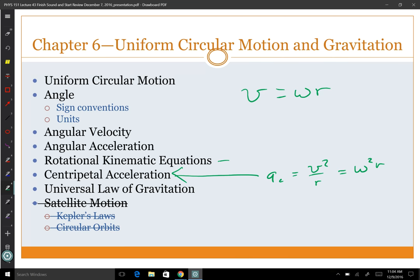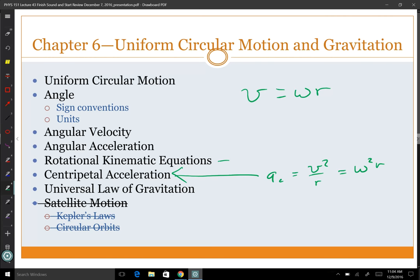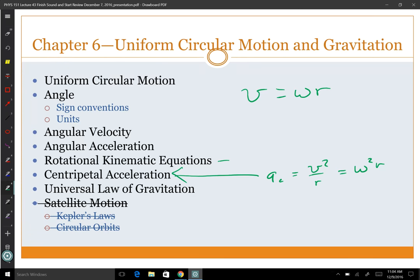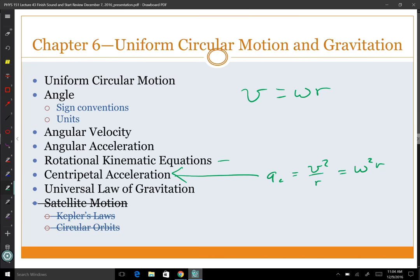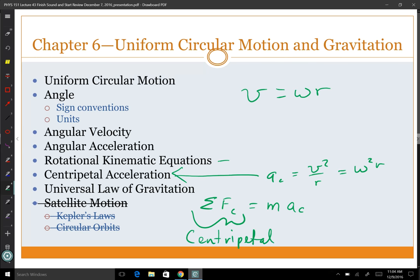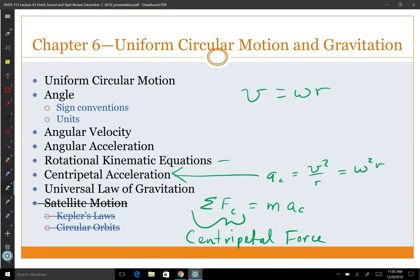We also have the centripetal force. What is the centripetal force? It's the net force toward the center. The centripetal force comes from taking Newton's second law — the sum of the forces toward the center equals mass times the acceleration toward the center. The centripetal force is not a force unto itself, like normal force or gravity. It's the sum of the forces in the direction toward the center of rotation.